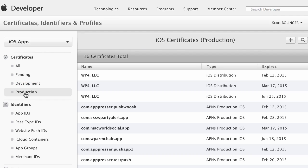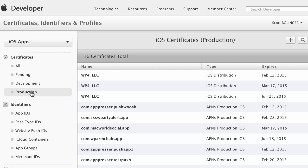I'm just going to go through creating the production certificate because that's what you're going to need if you want to use push notifications. But the process is the same for a development certificate.